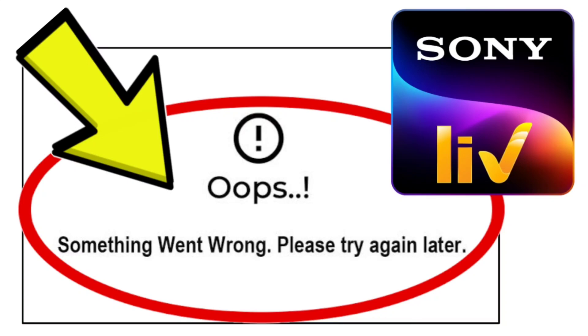How to fix Sony Live app oops, something went wrong, please try again later problem. Step-by-step detailed solution.